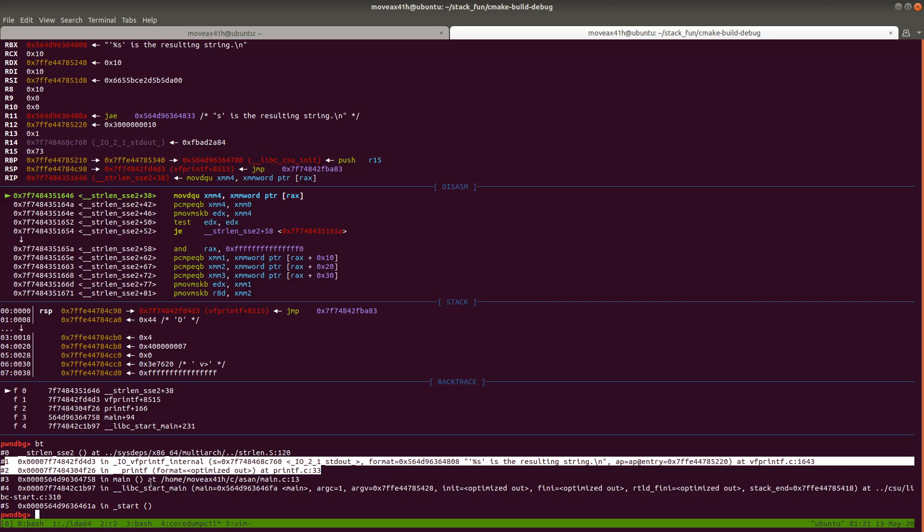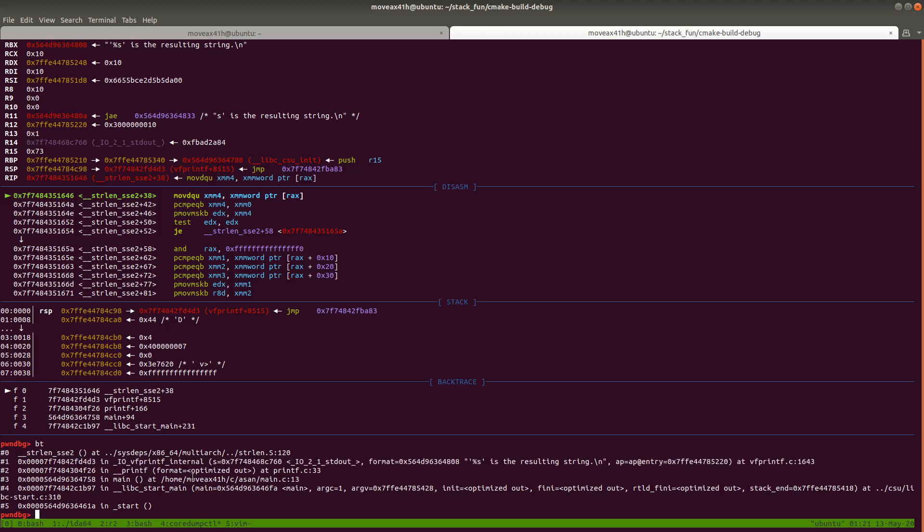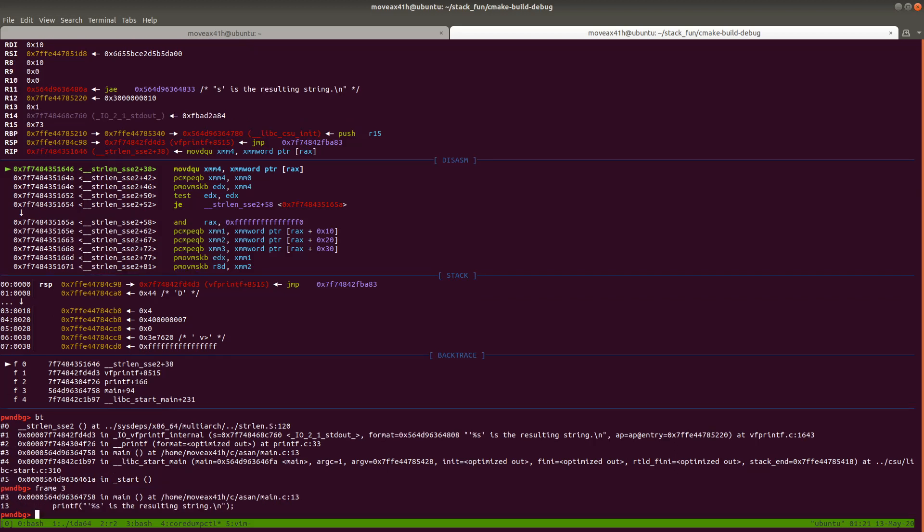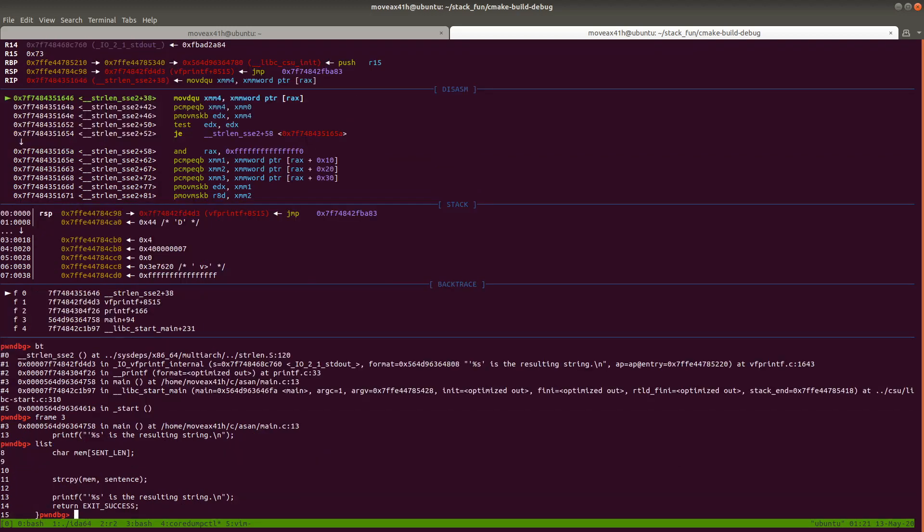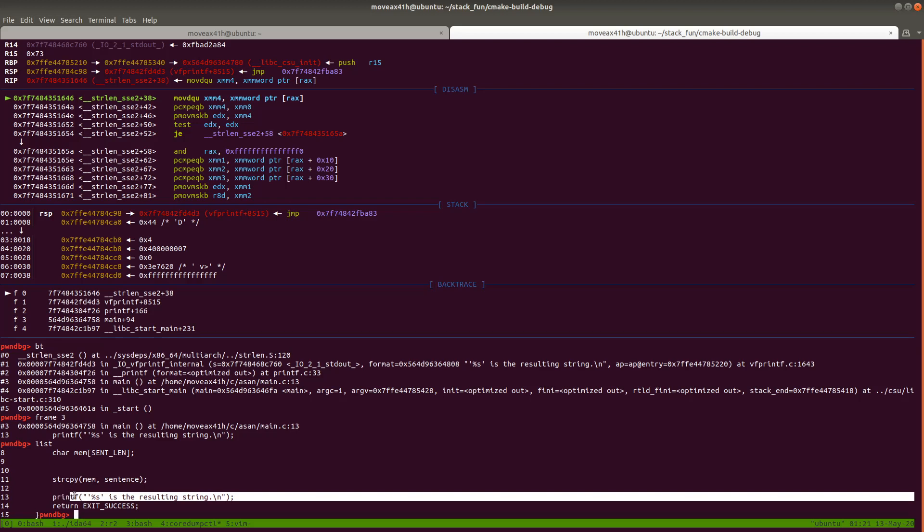So what we can do here to make things easier for ourselves is we could type frame and then the number. So I'm going to type frame 3 for main, because I think that the problem is probably in main. And then, you know, we could hit list to list out the source code of main.